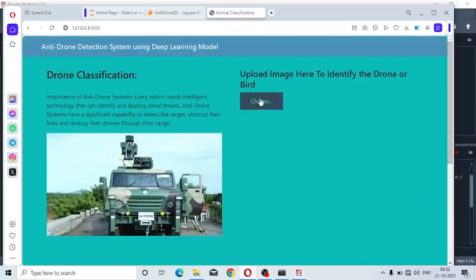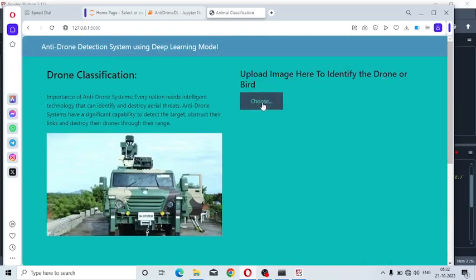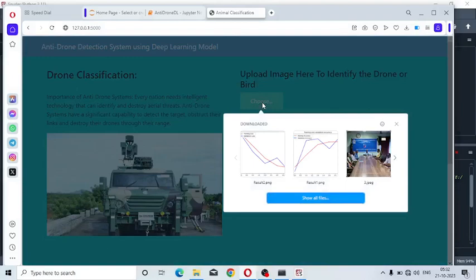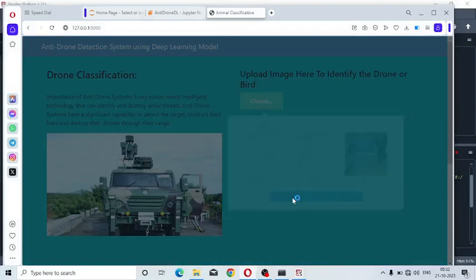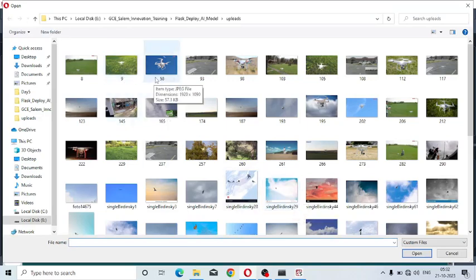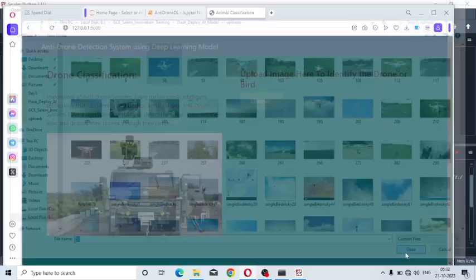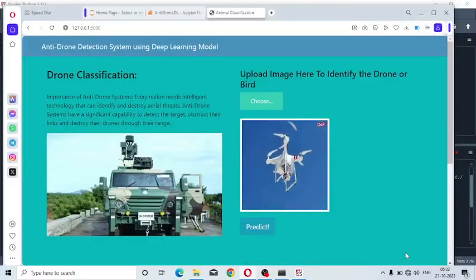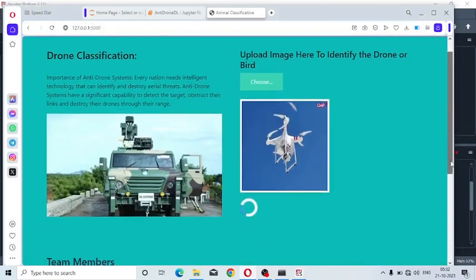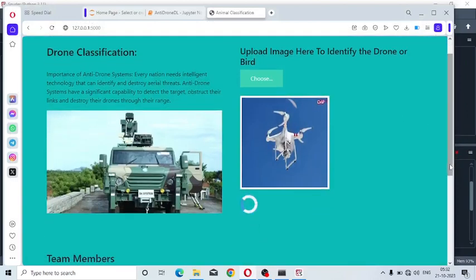Upload the image you want to classify as drone or bird. Go to the upload folder, select the captured image - drone image or anything. First I have selected the drone image. Click the predict button. You will get siren, sound and voice alert, followed by text message.